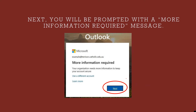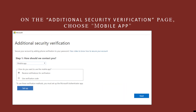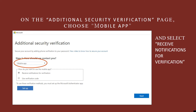The next screen that pops up will tell you more information is required. Click Next. An additional security screen will now pop up. Under 'How do we contact you?', click Mobile App. In the next box, choose the first button — receive notifications for verification. Last, hit Setup.